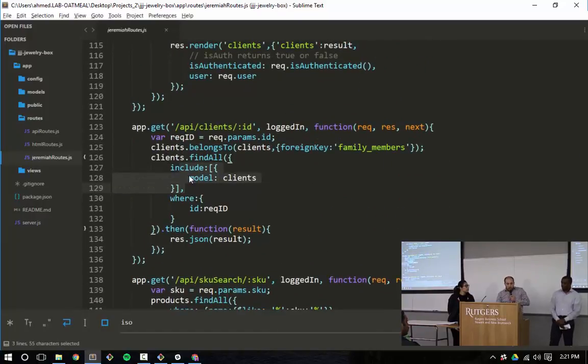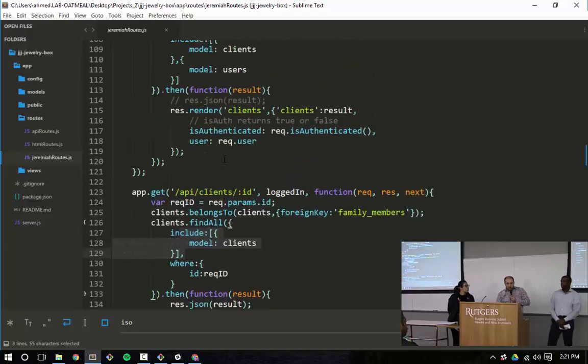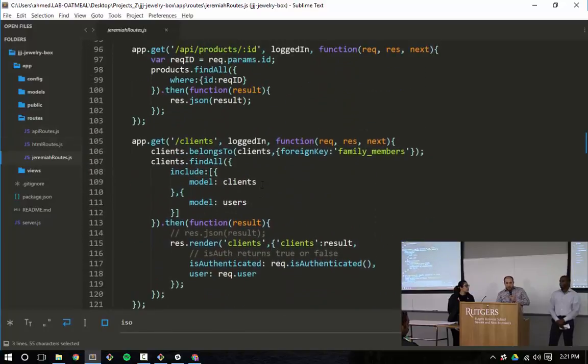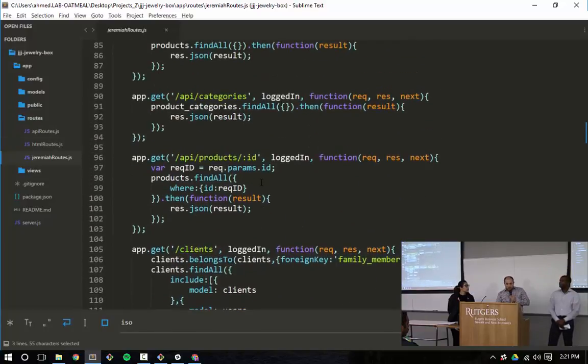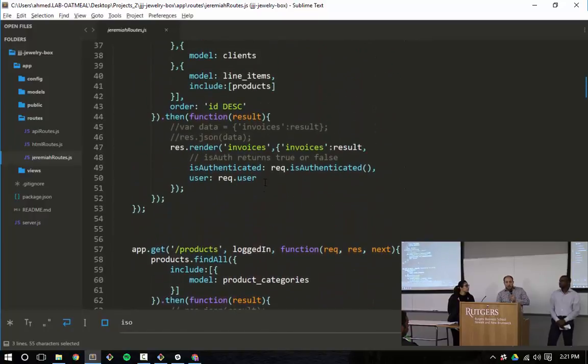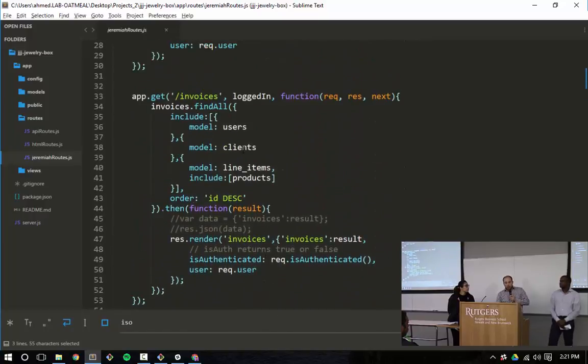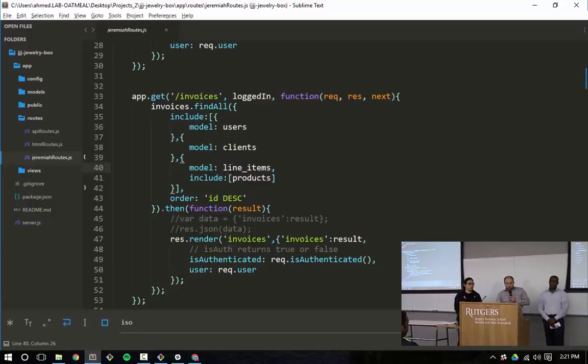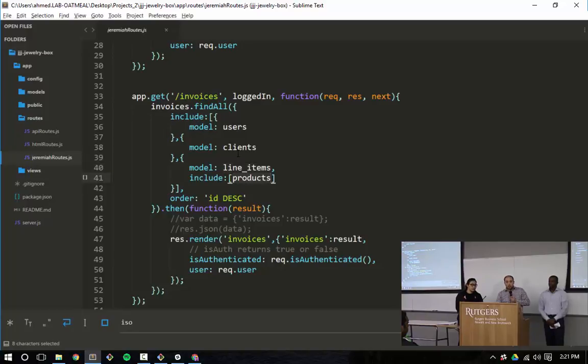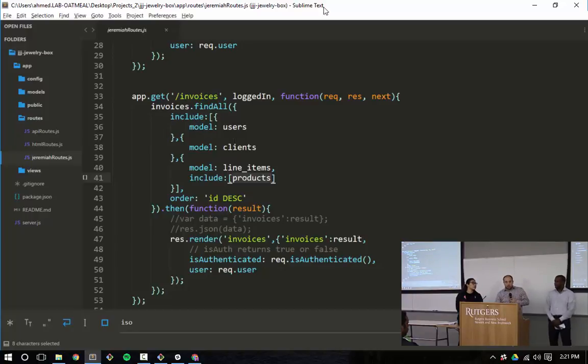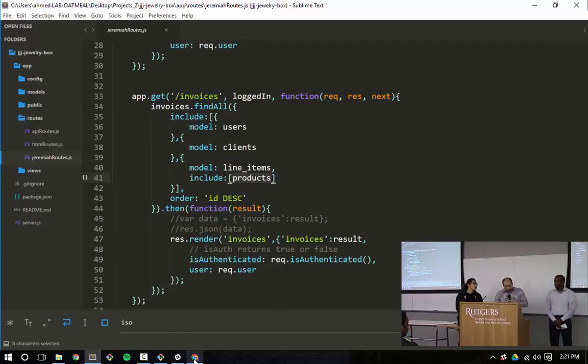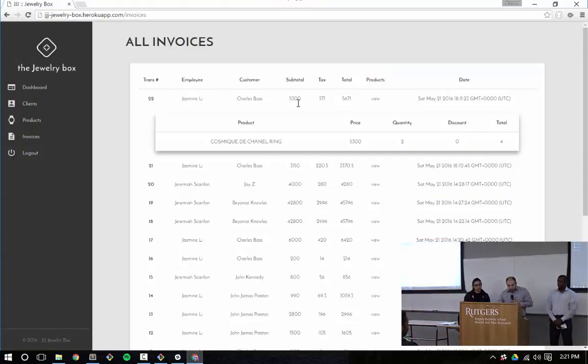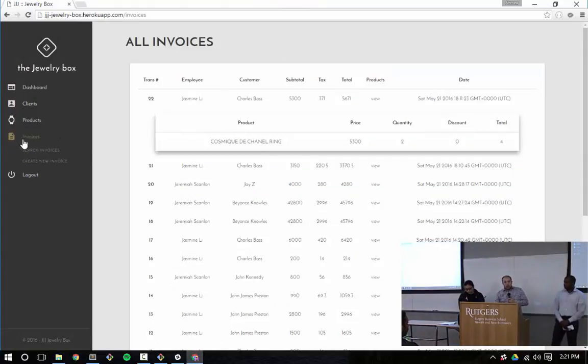In order to pull all of this data from Sequelize, it's a pretty crazy request. You have to include tables within another table. When you're relating the clients to the clients, there's lots of different relations set up. On invoices, I'm relating users and clients to the invoices. I'm also relating line items. And then to line items, I'm relating products. So the API results for this is, for each invoice, it's a really crazy long product.